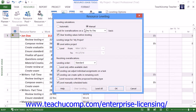Next, decide whether or not you wish to remove any leveling adjustments before applying the new leveling. If you wish to clear old leveling adjustments before applying the leveling adjustments that you're about to create, then leave the Clear Leveling Values Before Leveling checkbox checked. Next, in the Leveling Range For section, you can set the specific range of leveling to use within this project file. If you wish to level the whole project, then leave the Level Entire Project option selected.